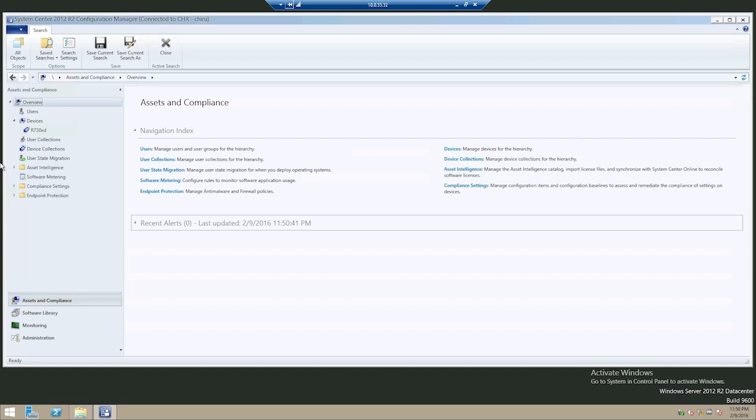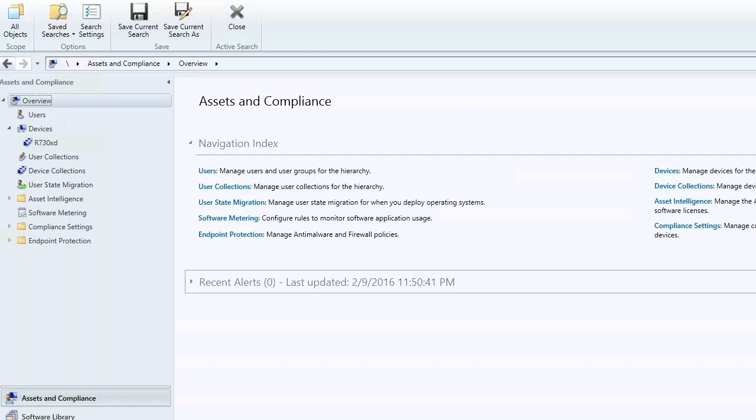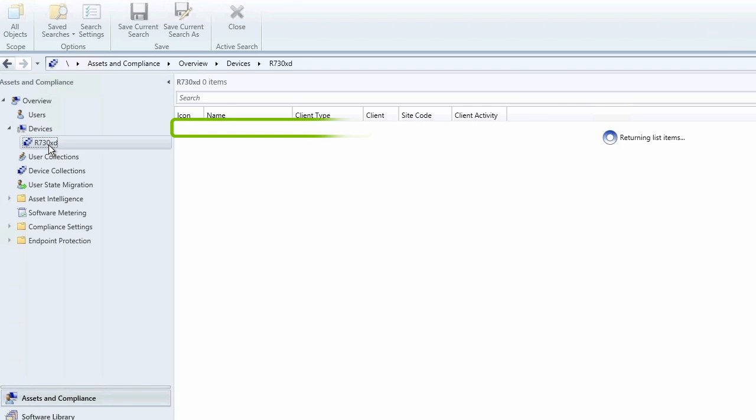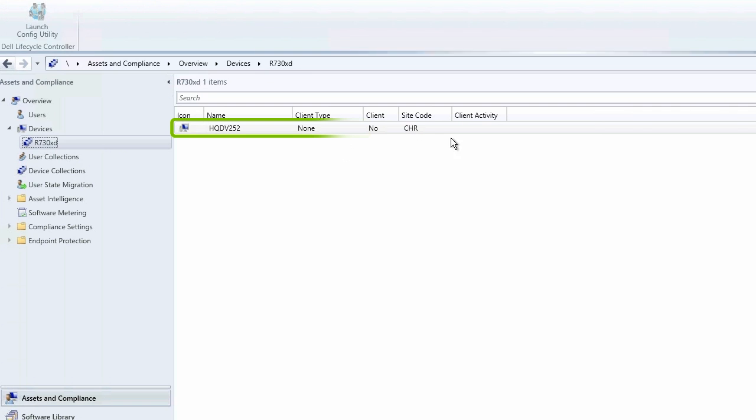For this example, we're using an R730XD with an HQDV252 controller. In Asset and Compliance, click R730XD and then right-click on HQDV252.